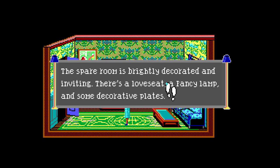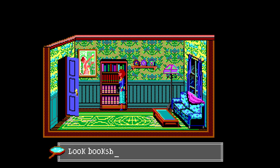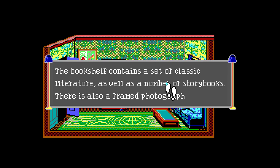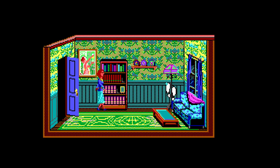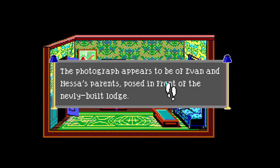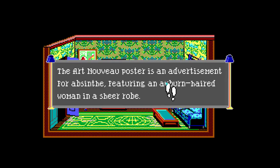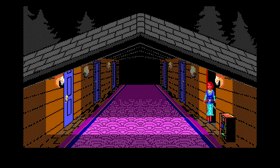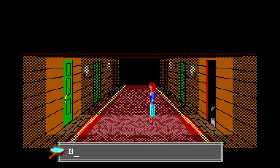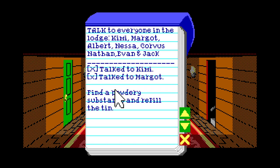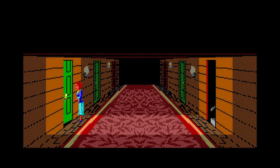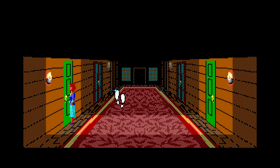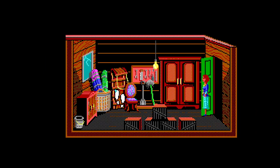The spare room is brightly decorated and inviting, with a loveseat, fancy lamp and some decorative pieces. The bookshelf contains a set of classic literature and storybooks, as well as a framed photograph. The photograph appears to be of Evan and Nesta's parents, posed in front of the newly built lodge. Who are Evan and Nesta? I got murdered - that sucked. Let's look at our notebook. Kimmy, Margot, Albert, Nesta - there's so many people here! I'm staying away from that bathroom.